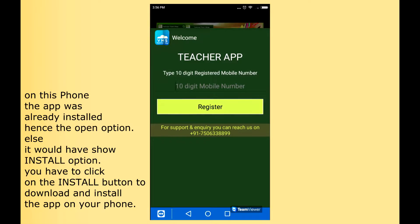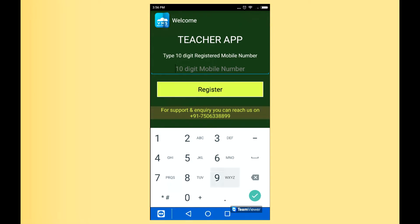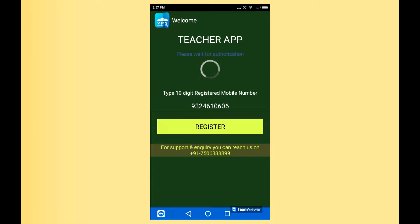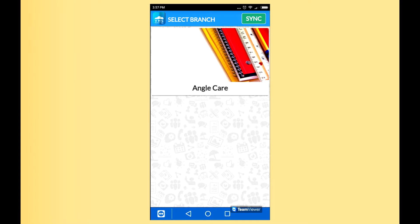Here you have to type your registered mobile number. As you click on Register, it will start a process that will take one or two minutes. As you get the SMS, it automatically starts configuring your mobile and it comes to your branch. If you have multiple branches, it will show you the branch status. If you have a single branch, it will come to your direct authentication.